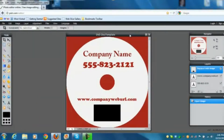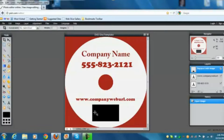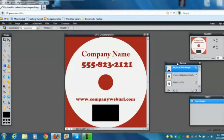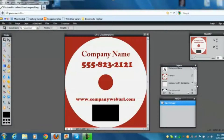I did everything in red so it's easy to distinguish between the plain background and the template. The template looks just like a CD or DVD disc, and it shows the company name, phone number, and URL. The red area around the disc is the area you do not want to put any graphics in because they'll get cut off — that's your template outline.